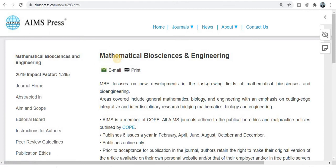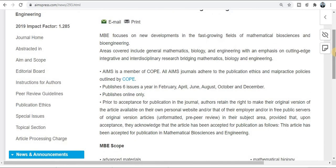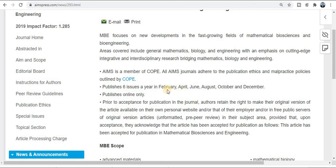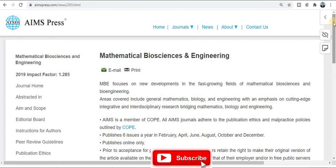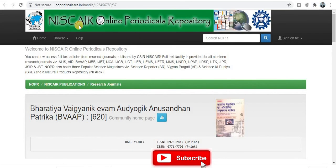The next one is AIMS Press — also a very good journal for Mathematical Biosciences and Engineering. This covers biochemistry, biosciences, and medical sciences. If your research area exists within this aim and scope, this is the best journal for you. The impact factor is 1.28, it is a UGC-approved journal, and it publishes six issues per year — February, April, June, August, October, and December — meaning your paper can be published within two months.